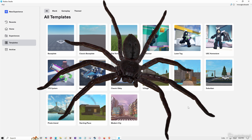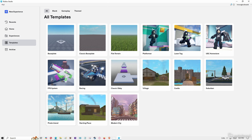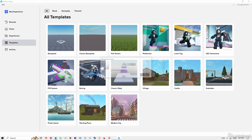Hey guys, today I'm going to be telling you how to animate and make custom sounds for the FPS system. Let's get into it.